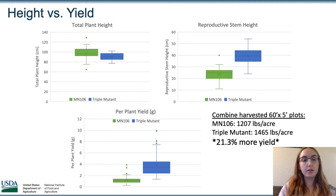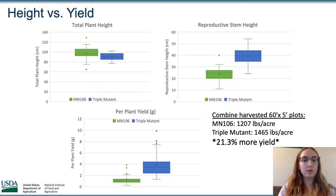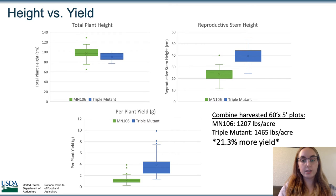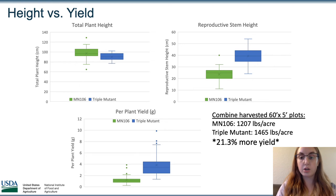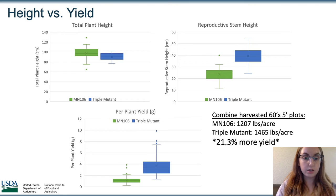As far as heights, we took the total plant height of all the individual plants, and then we also took the reproductive stem height — just the height of the portion of the stem that had seed pods on it. As you can see in the first graph, the green box is MN 106 and it had overall slightly taller plants, but in the graph right next to that you can see that the triple mutant in blue had a significantly longer reproductive stem height even though the plants themselves were a little bit shorter.